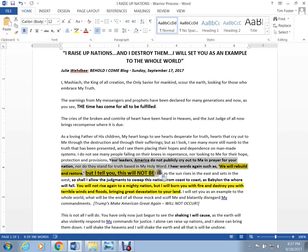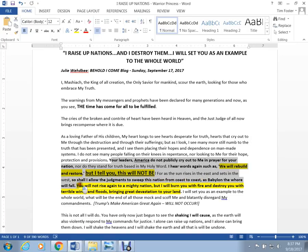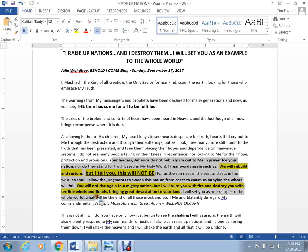For as the sun rises in the east and sets in the west, so shall I allow the judgments to sweep this nation from coast to coast. As Babylon the whore will fall. You will not rise again to a mighty nation, but I will burn you with fire and destroy you with terrible winds and floods, bringing great devastation to your land. I will set you as an example to the whole world. What will be the end of all those who mock and scoff me and blatantly disregard my commandments?